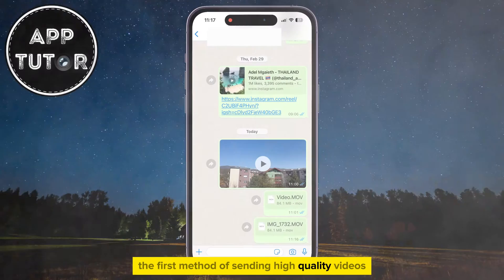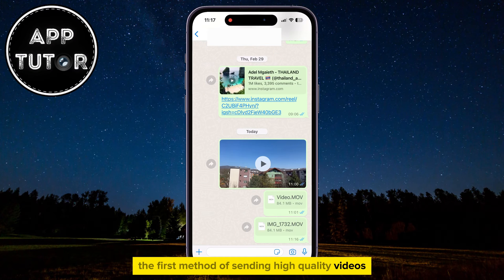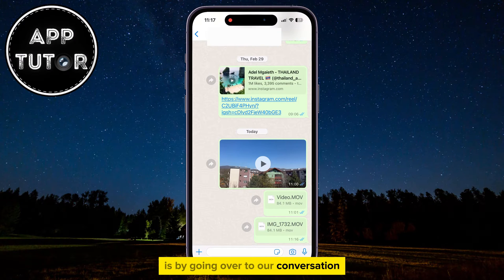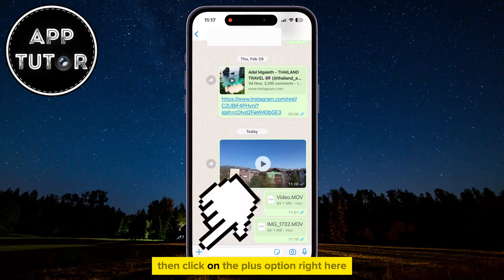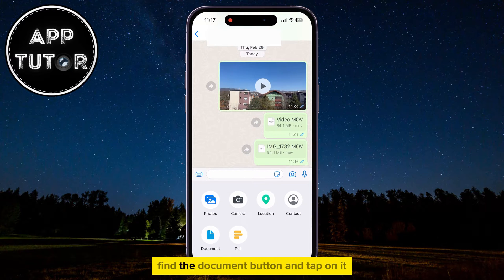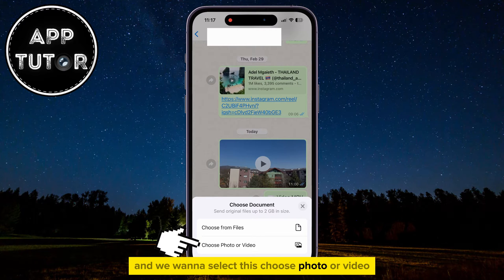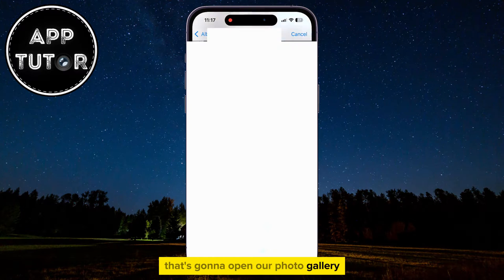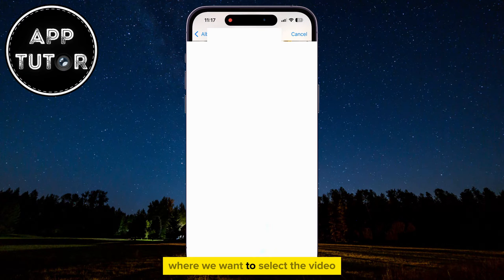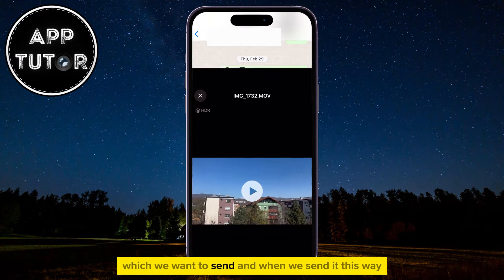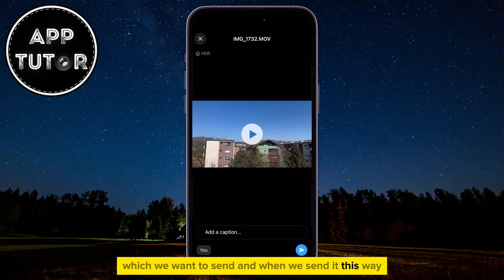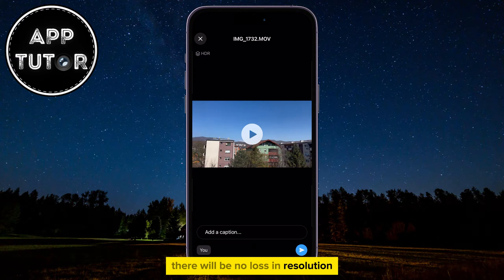The first method of sending high-quality videos is by going over to our conversation, then clicking on the plus option right here. Find the document button and tap on it. We're going to see two different options and we want to select "Choose Photo or Video." That's going to open our photo gallery where we want to select the video we want to send, and when we send it this way, there will be no loss in resolution.